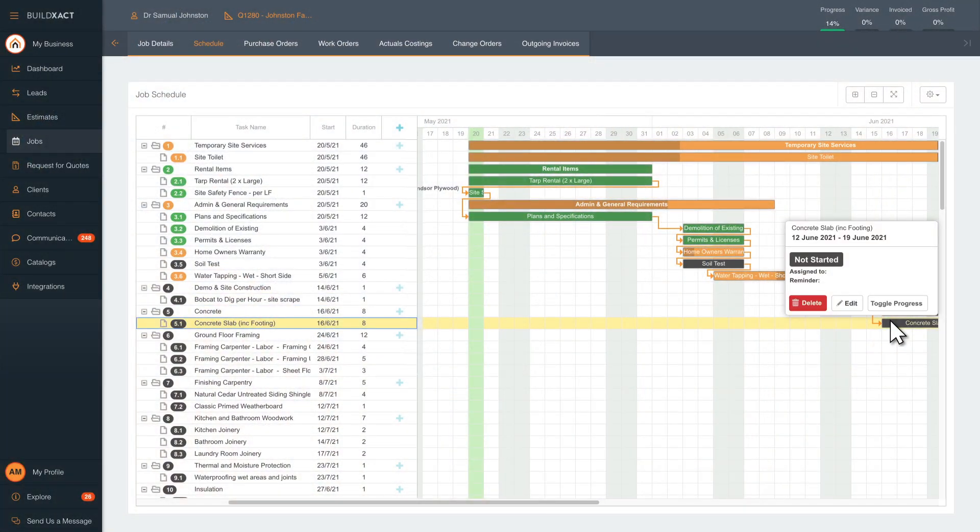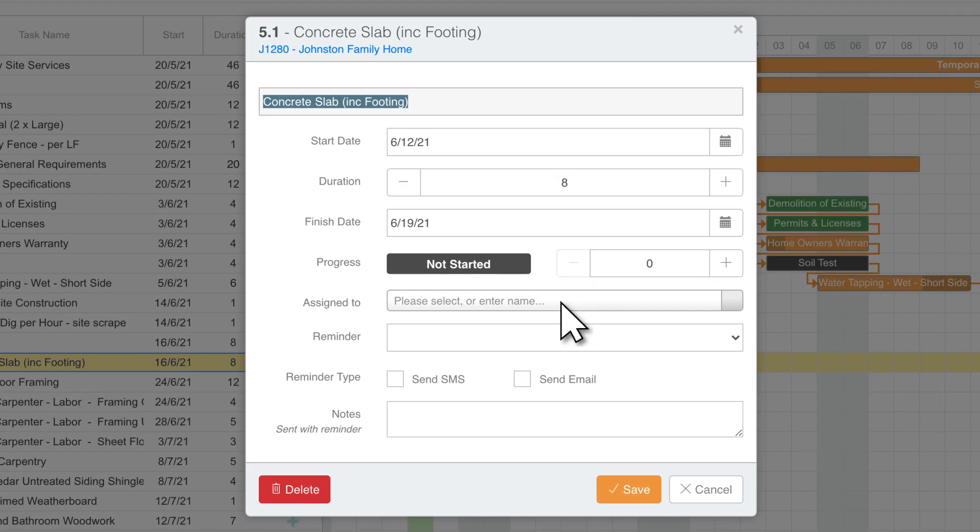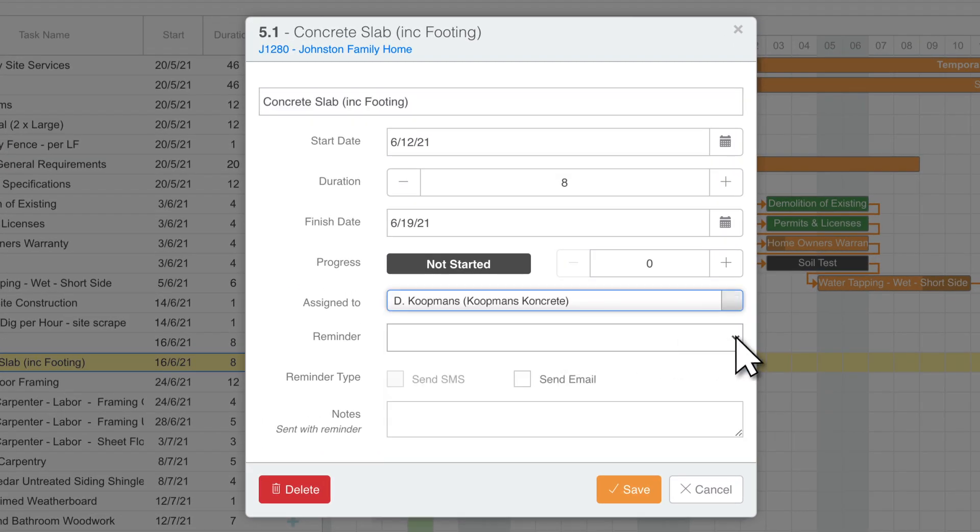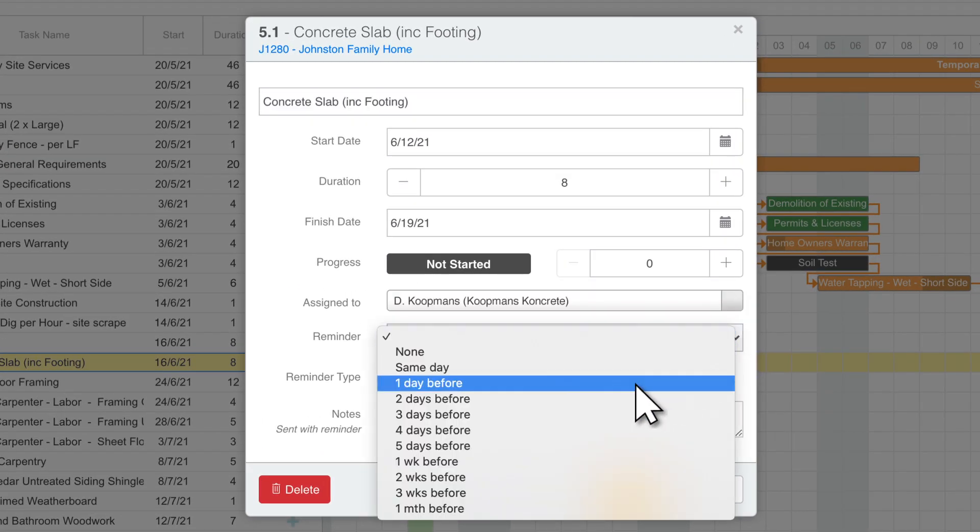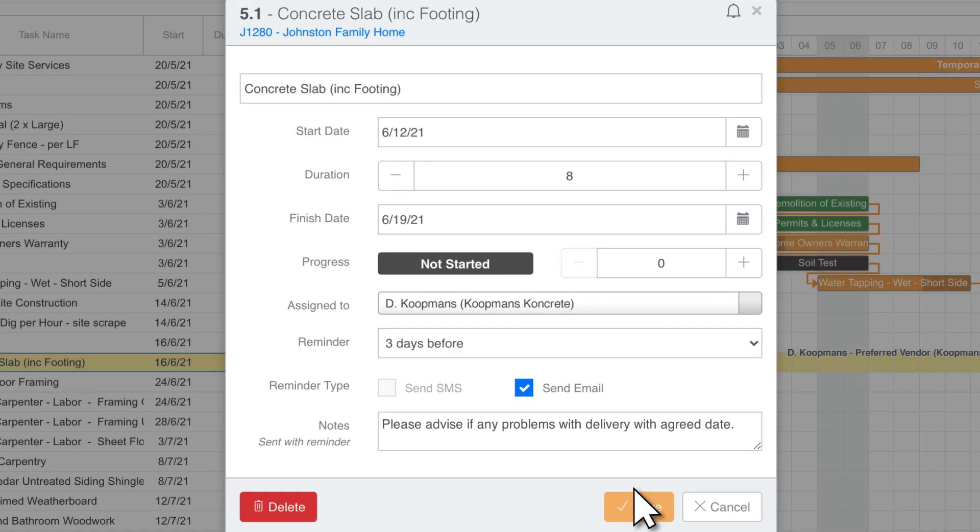Keep everyone working in sync by assigning your team and subbies to tasks and sending them automatic notifications via email and text so they never miss a beat.